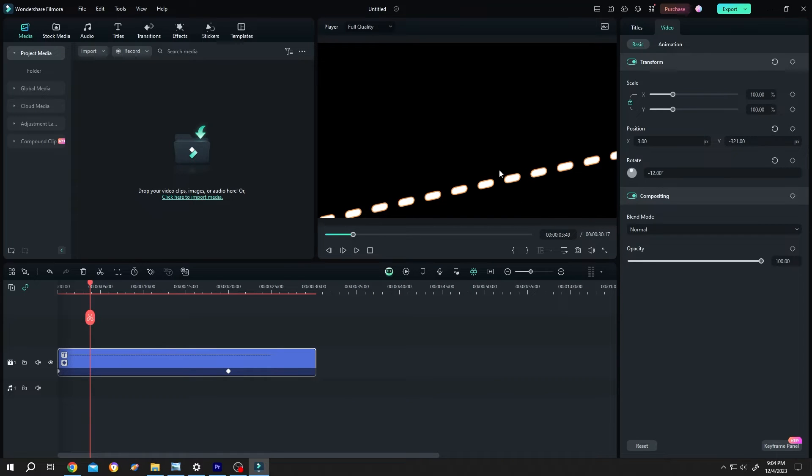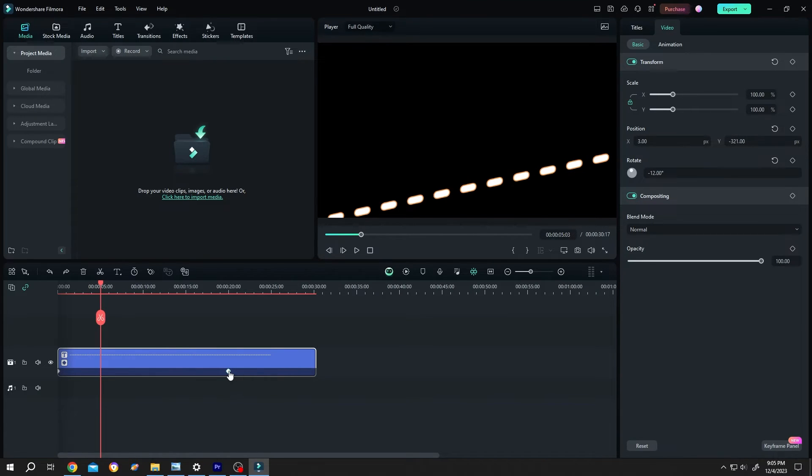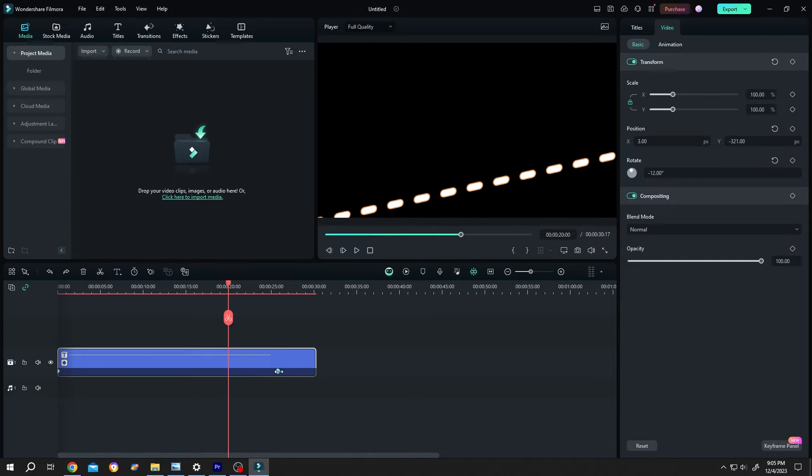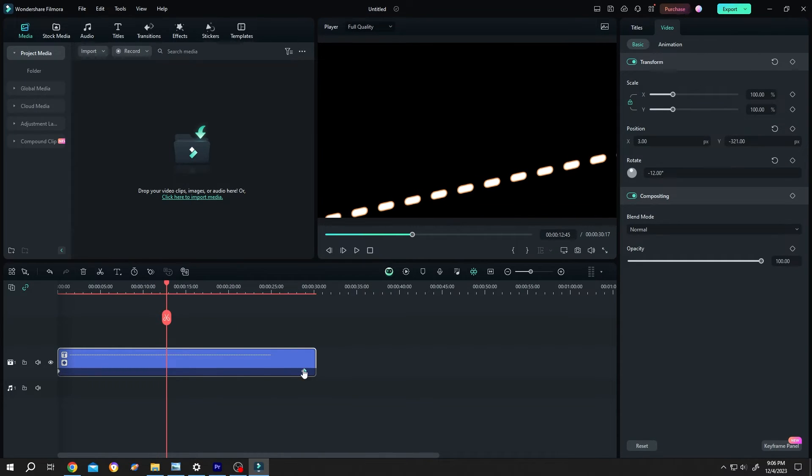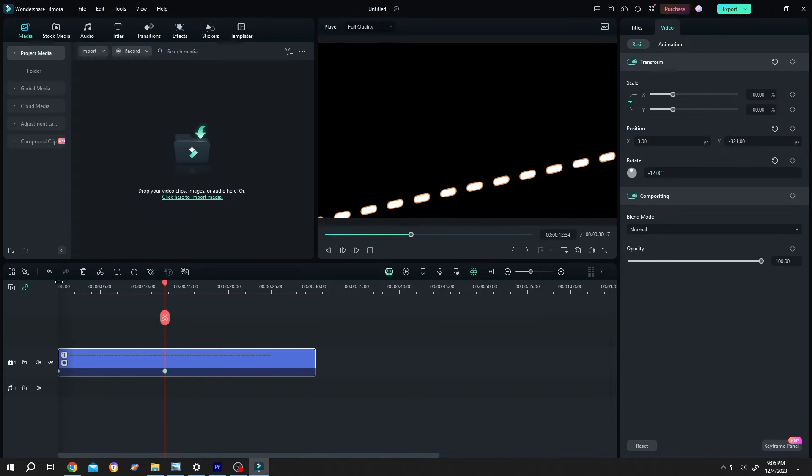To increase or decrease the speed of our animation, single left click on the second point. Move it further to make it slower. And move it closer to make it faster.